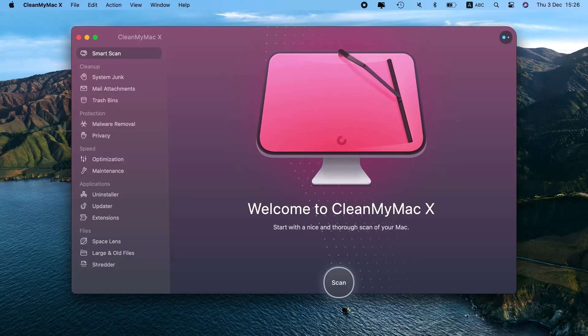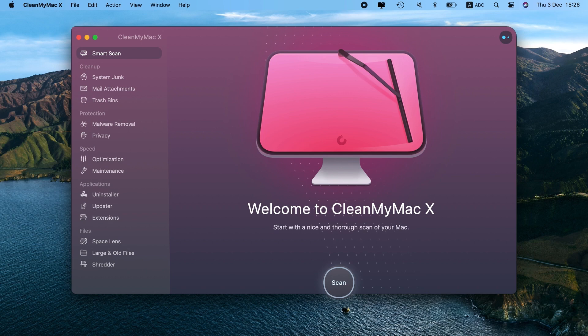CleanMyMac X by MacPaw is an Apple-notarized software. That means its code has been deemed safe by Apple itself. Besides, it has an extremely intuitive interface and is free to download. Check it out. Find the direct download link in the description box below.